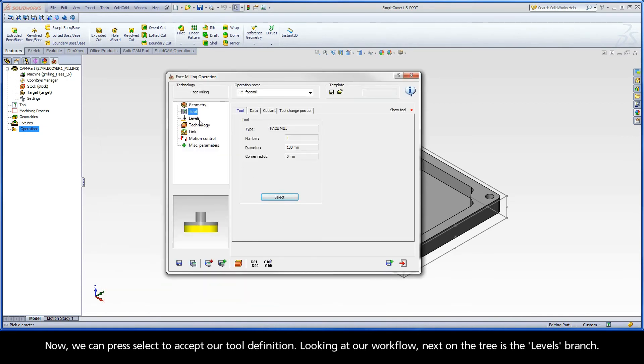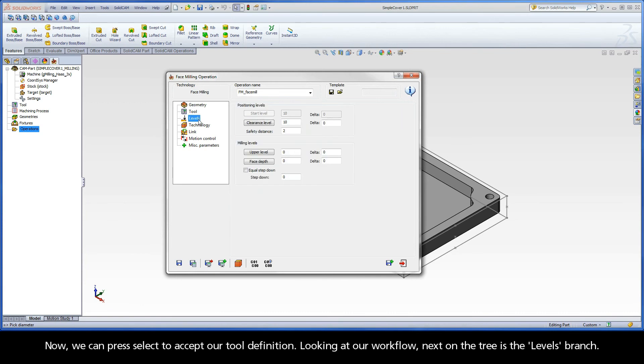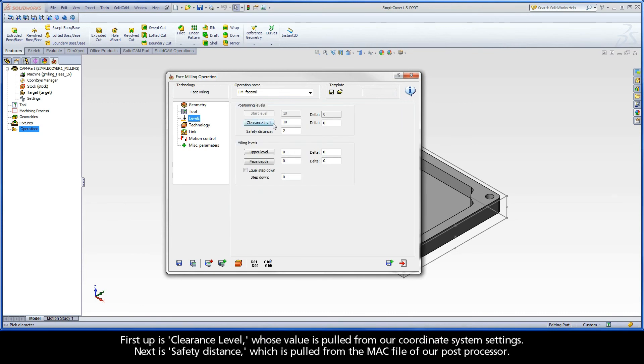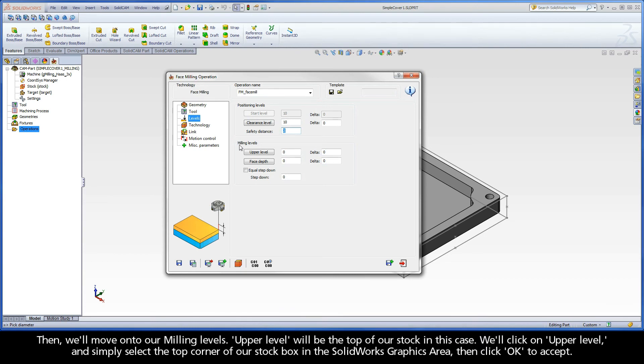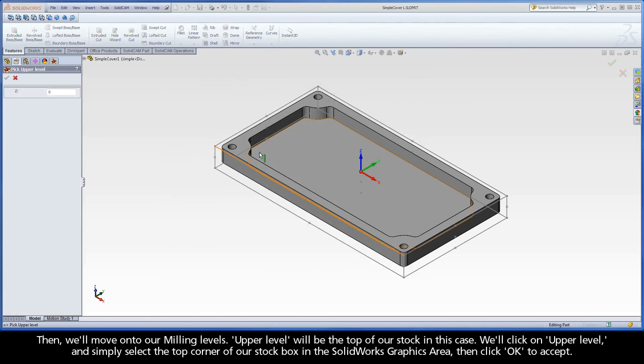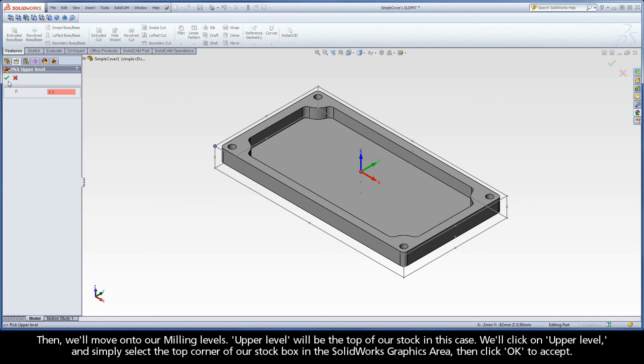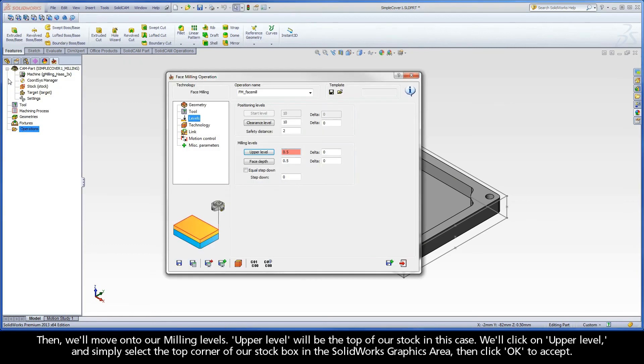Looking at our workflow, next on the tree is the levels branch. First up is clearance level, whose value is pulled from our coordinate system settings. Next is safety distance, which is pulled from the MAC file of our post processor. Then, we'll move on to our milling levels. Upper level will be the top of our stock in this case. Next, we'll click on upper level and select the top corner of our stock box in the SOLIDWORKS graphics area. Then, click OK to accept.